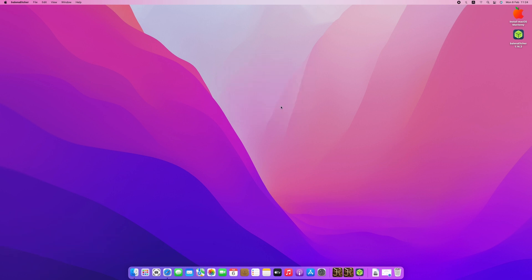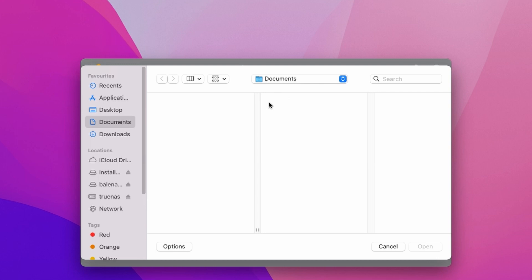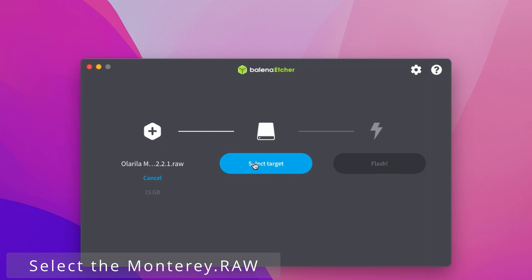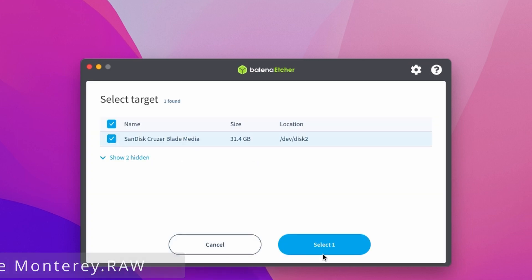Finally, let's create the USB installer. Open Balena Etcher, click 'Flash from file', browse to the raw file we downloaded earlier, and then select your target, which is the USB flash drive. Click 'Flash' and wait until the flashing process is completed.